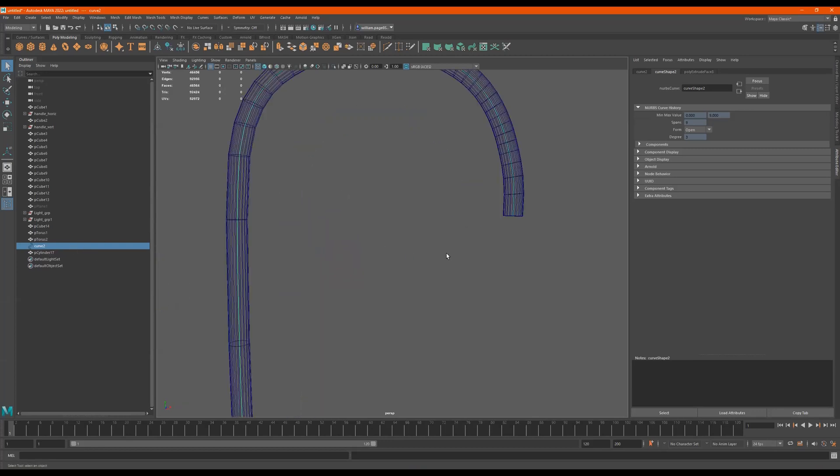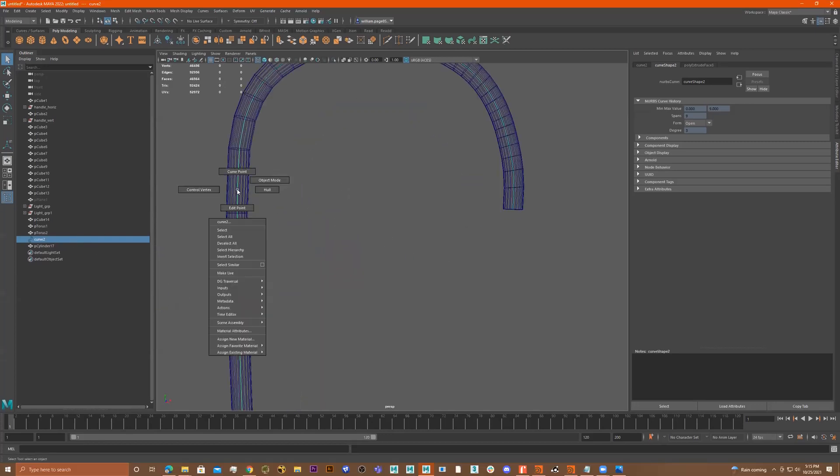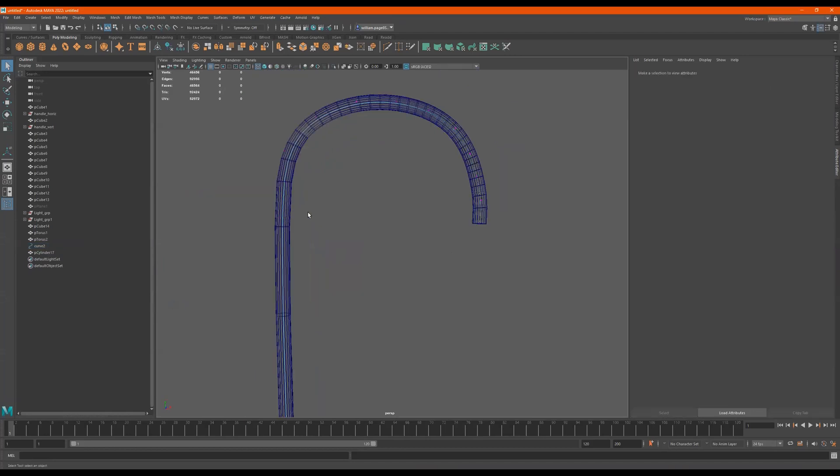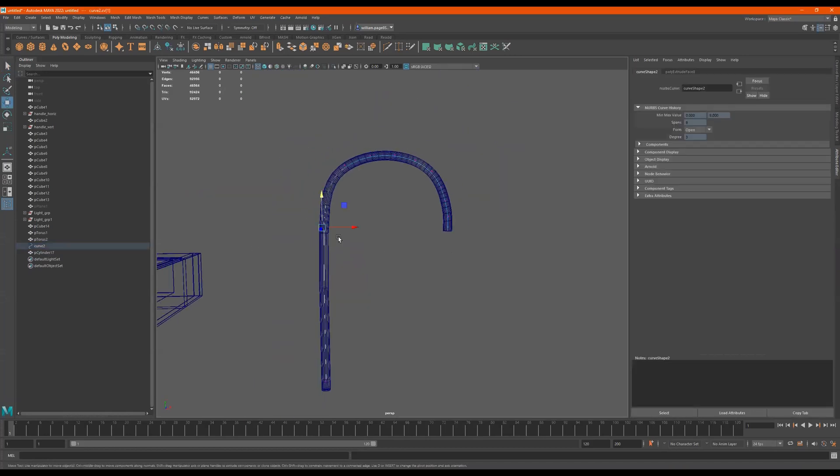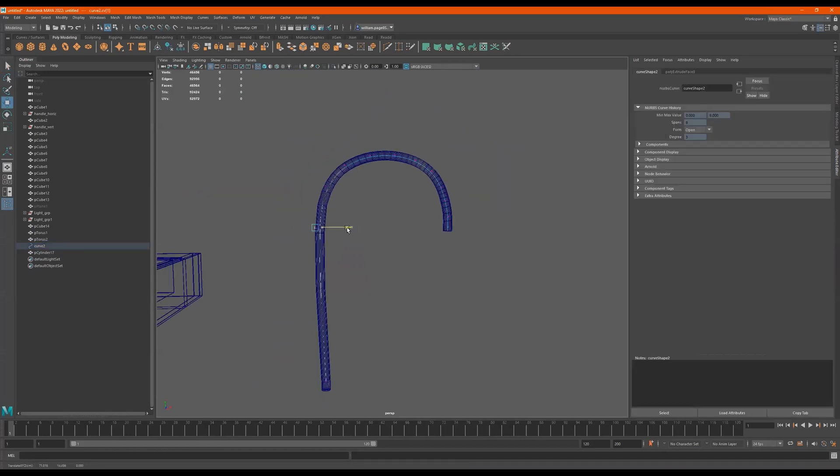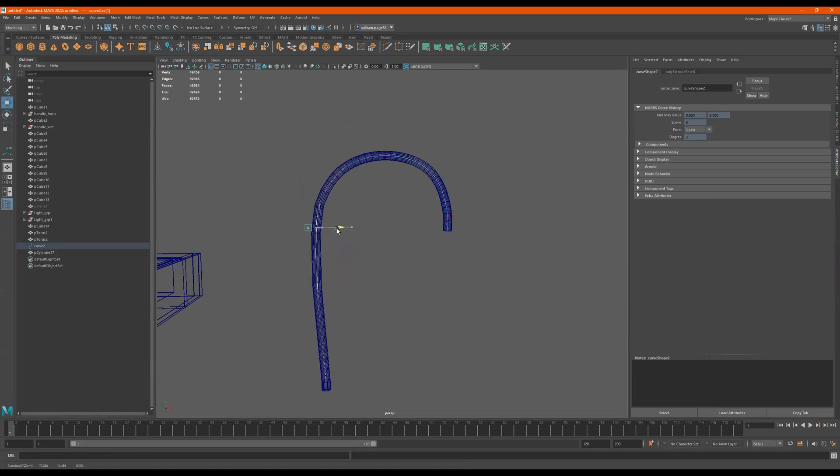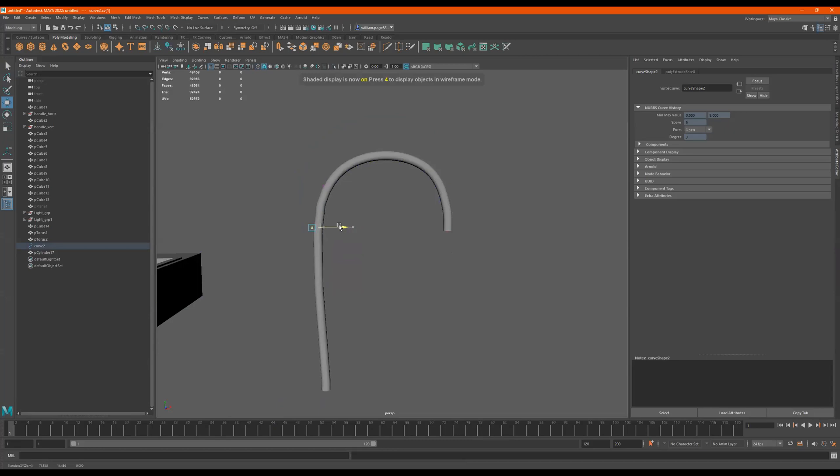Let me go to curve two. I right click and I go to control vertex. Now if I grab these points right here, this thing moves. So if I want to edit it some more, if I don't like it, I can go back and it moves it.